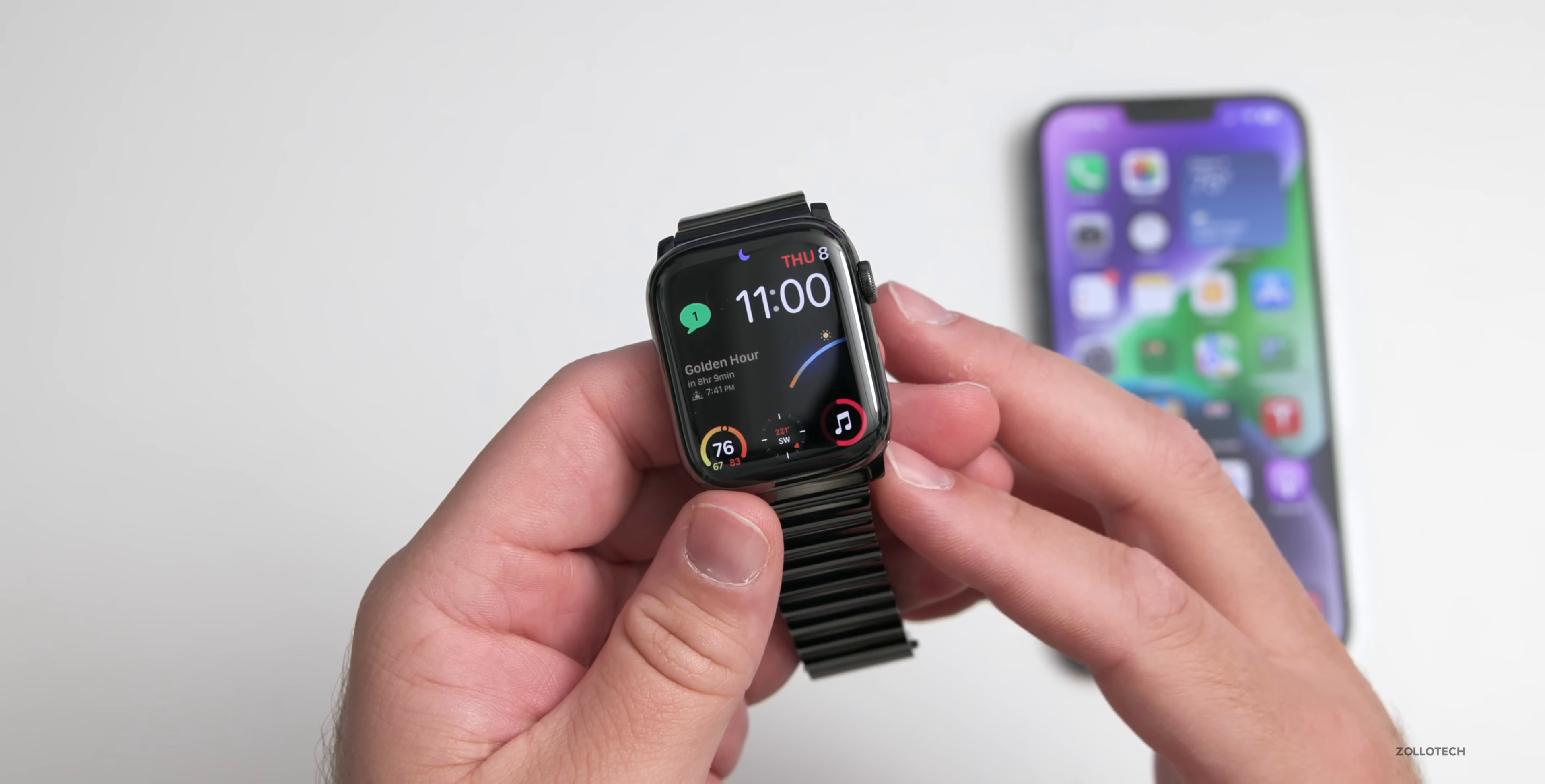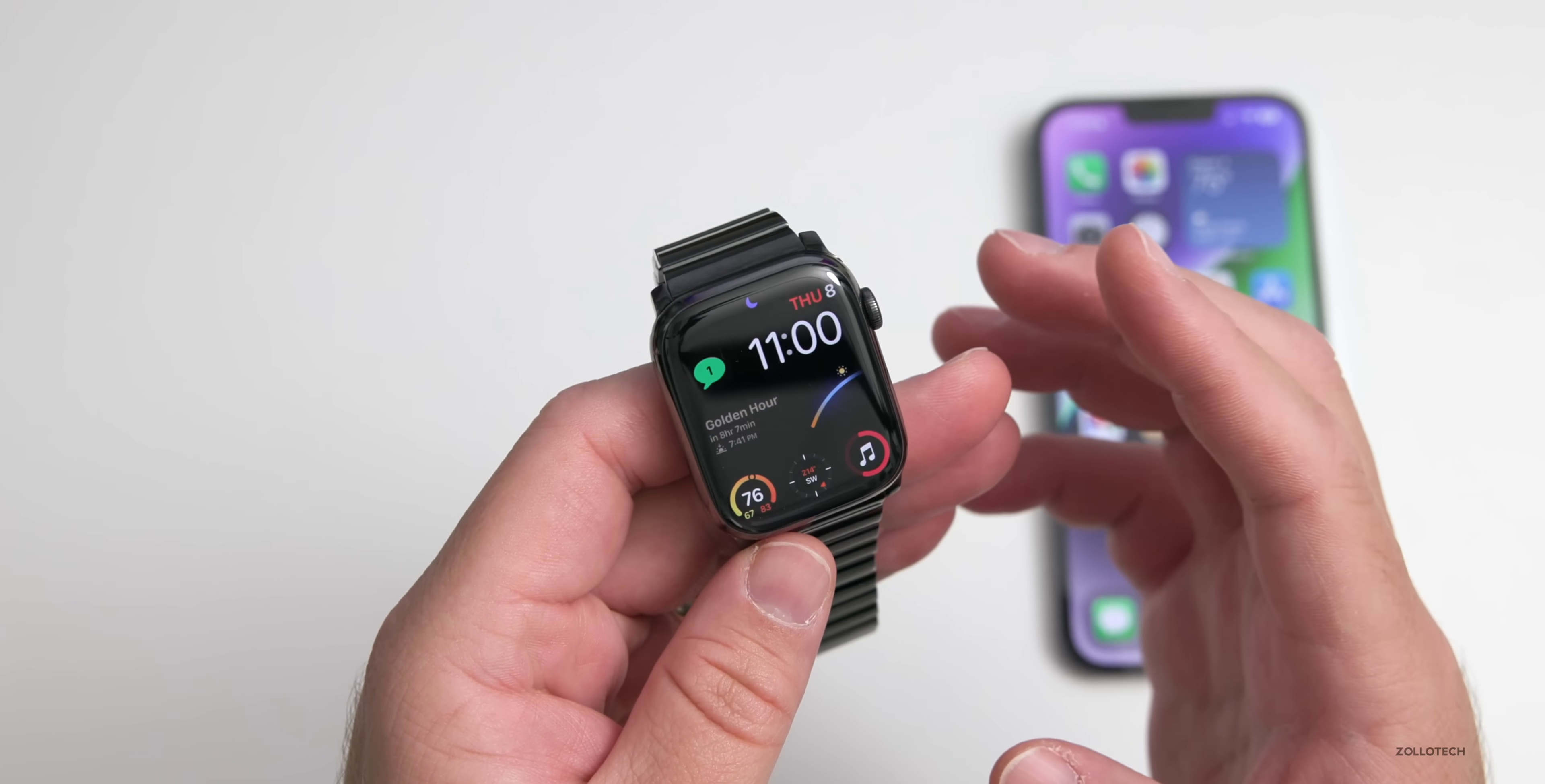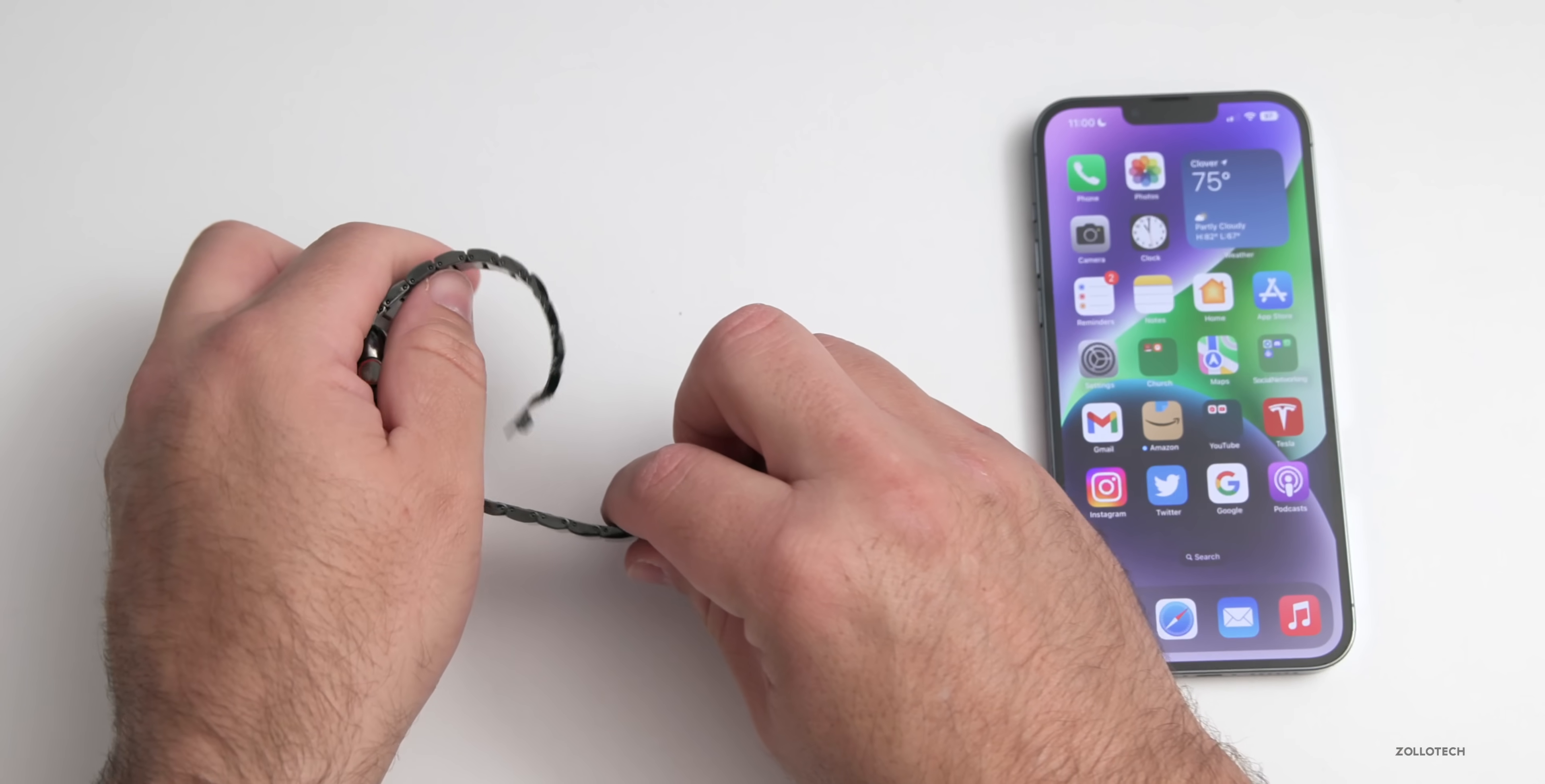Also within the code of watchOS 9, there's mentions of FIDO security. Maybe we could use this as a security key via Bluetooth, like we can with some of the Bluetooth FIDO security keys or YubiKeys. That's possible, whether or not that's for Series 7 Apple Watch is hard to say, but either way it was in the code.